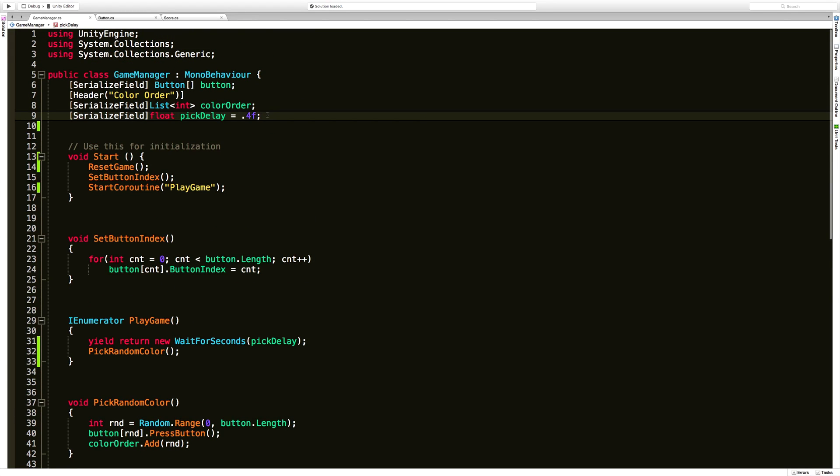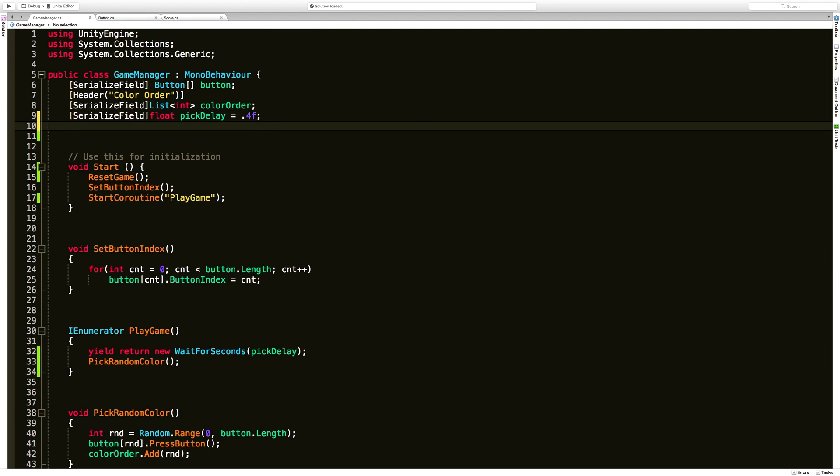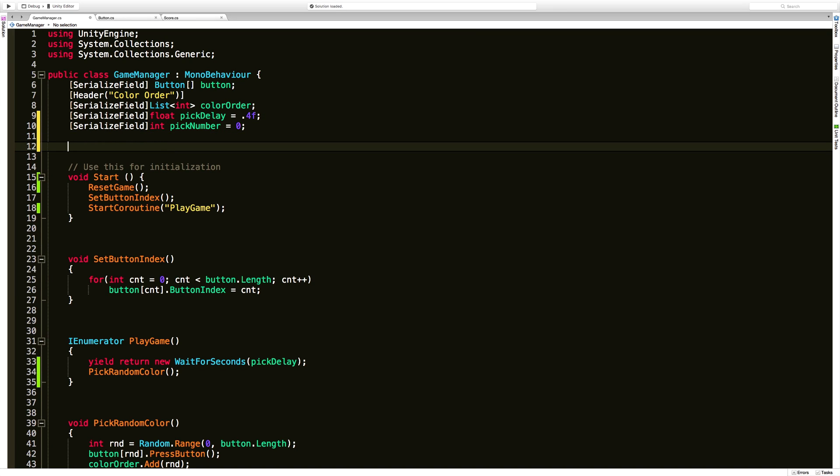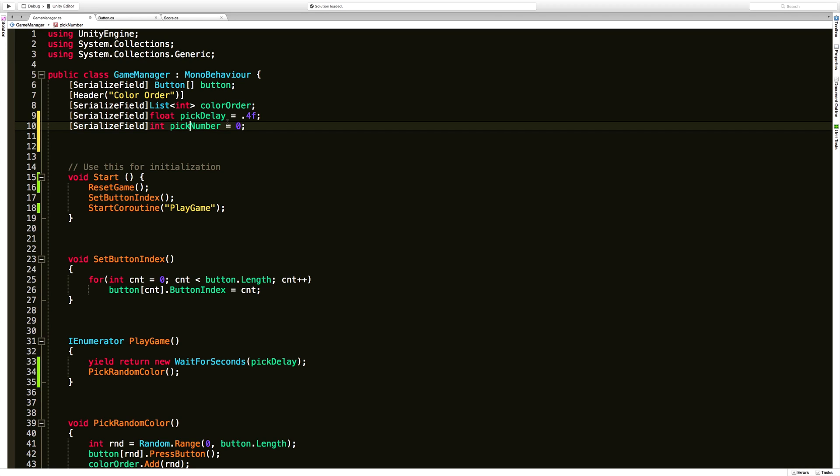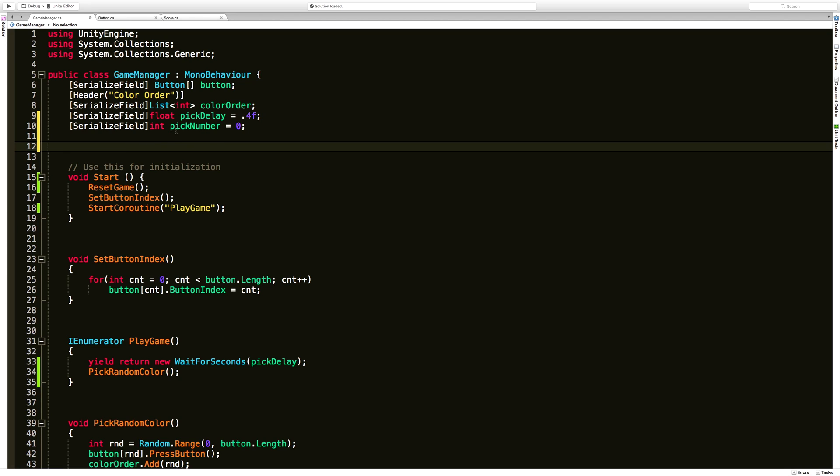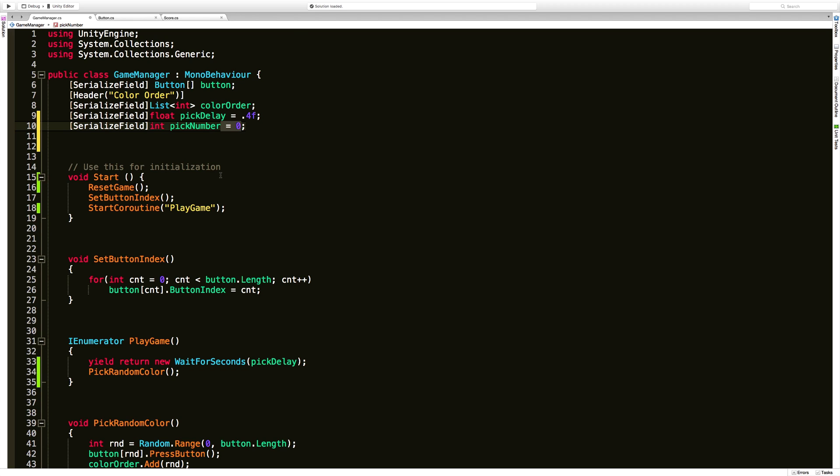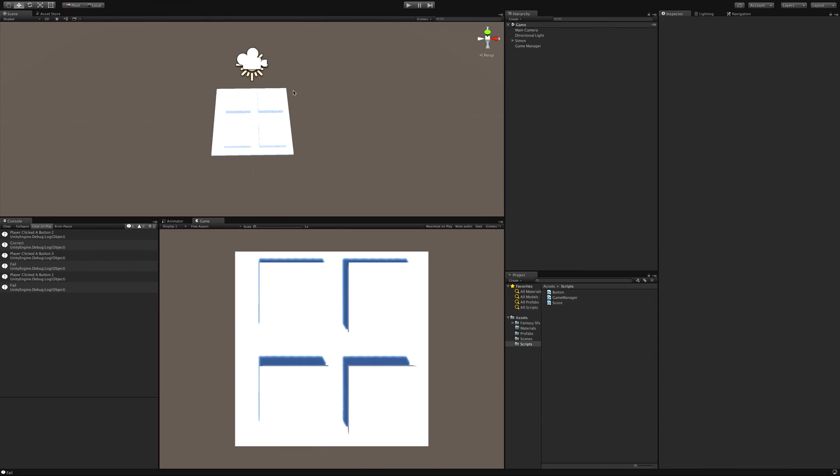We can find that out by color order dot count. So we're just going to go ahead and create a variable for that. I am going to make this public, it's just going to be an int. It doesn't need to be displayed in the inspector. We don't need the serialized field, but I'm going to put it there just so we can actually see it so we can monitor and keep track of it. It's great for debugging purposes. Later on you can just get rid of the serialized field and keep it hidden. I'm going to call this pick number.